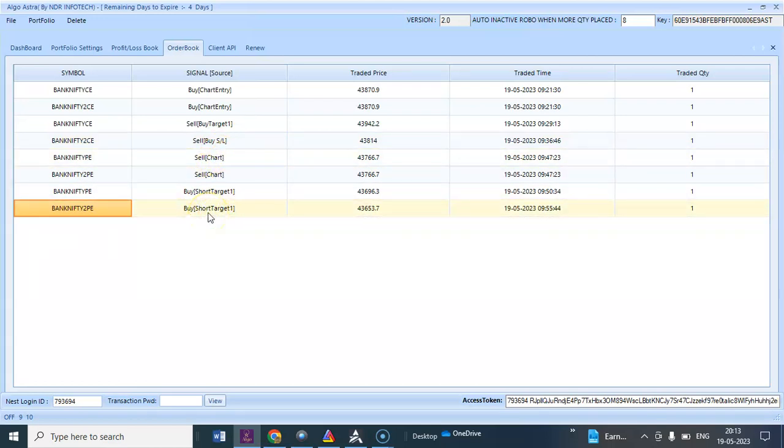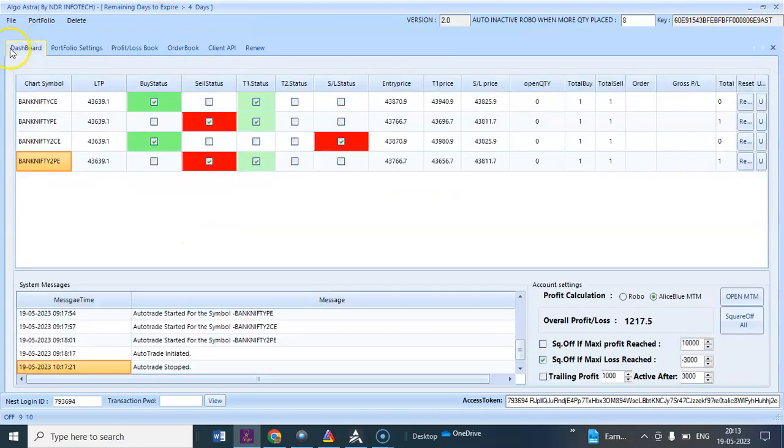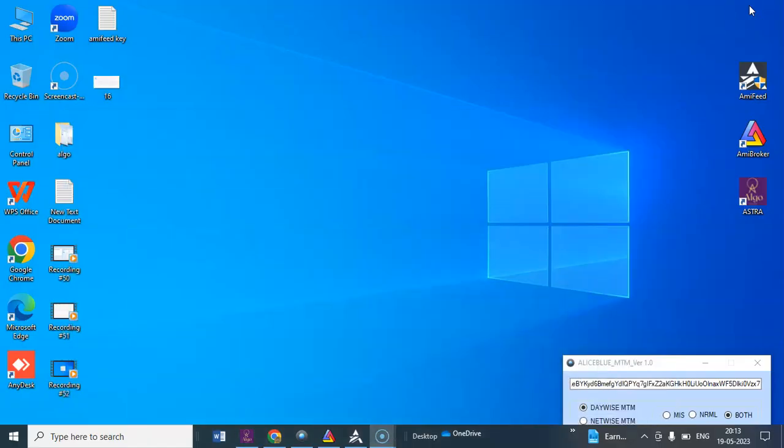By the algo. So let's see, the algo has booked 1217. I'll show you the order book in the list.